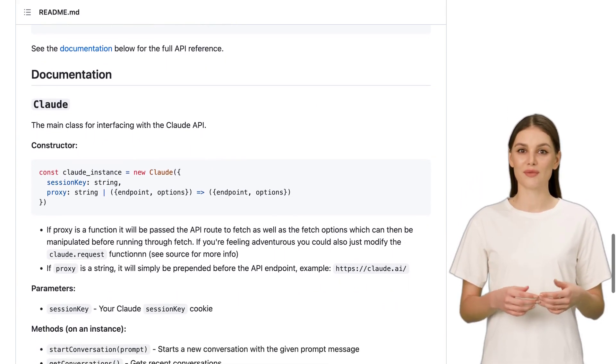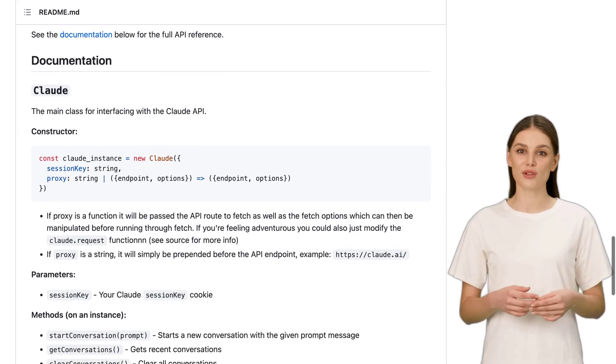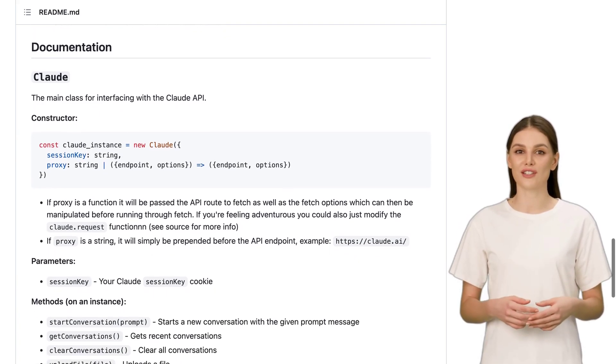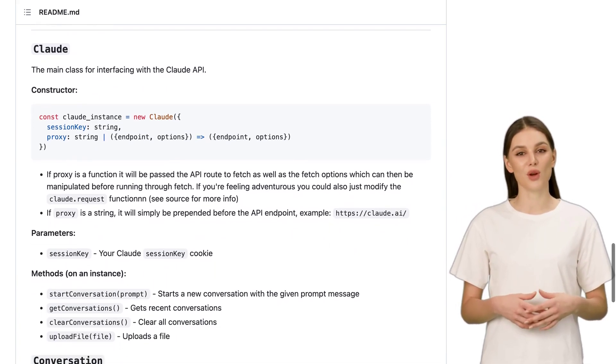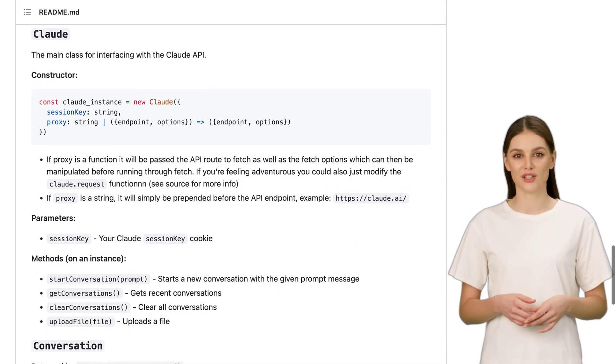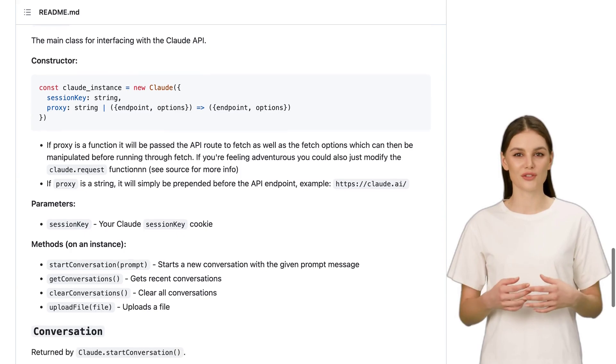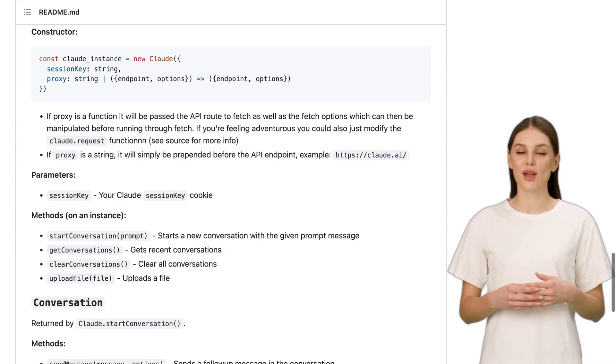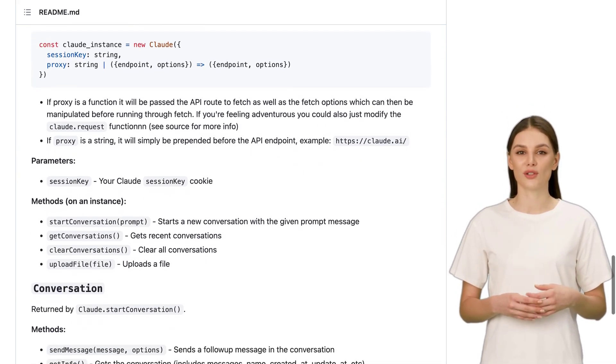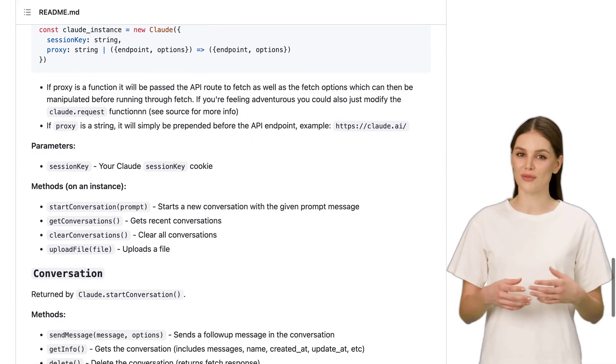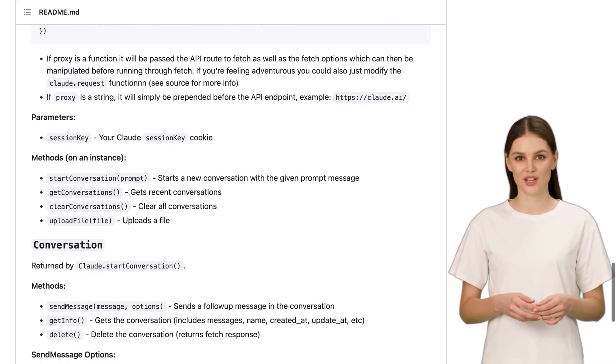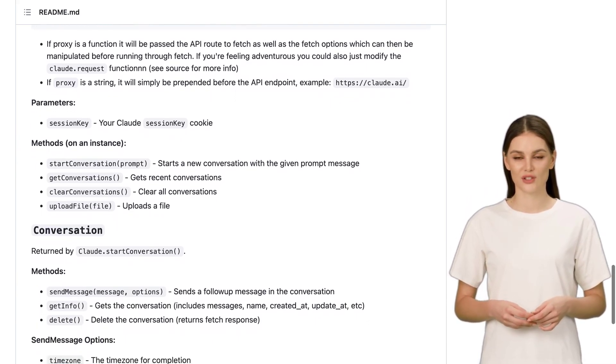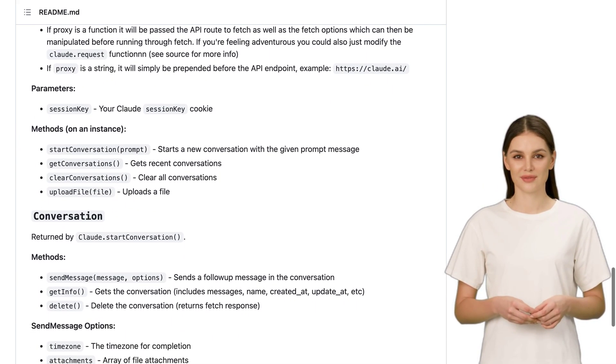All in all, the Claude 2 internal API client and CLI is a powerful tool for anyone looking to harness the power of AI. Whether you're a creative writer, a problem solver, or just someone curious about the possibilities, Claude is here to help you on your AI journey.